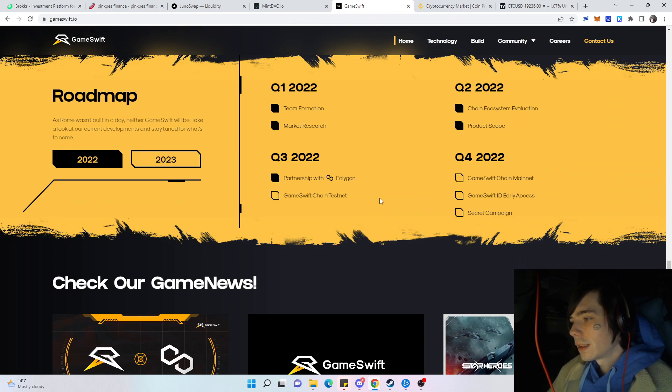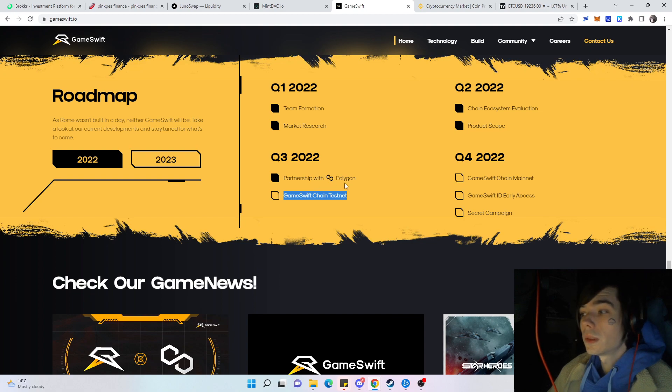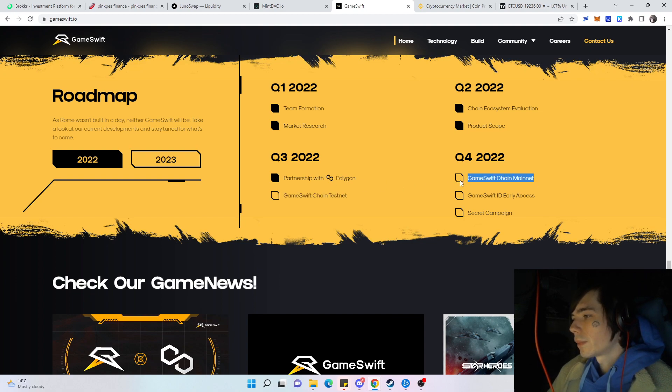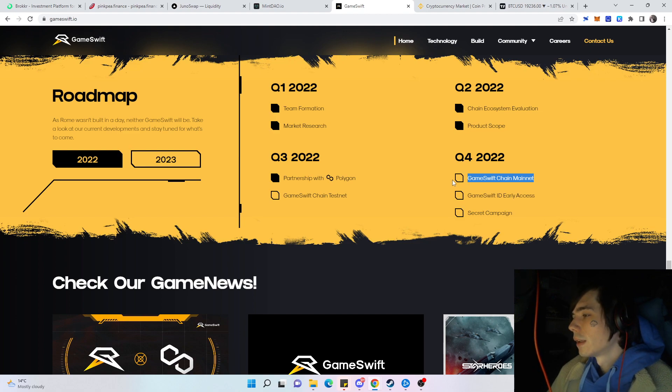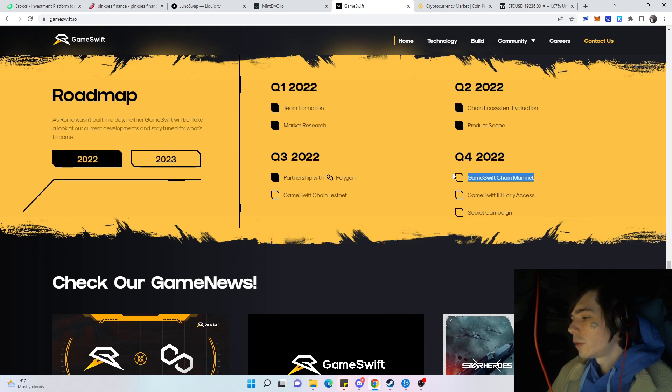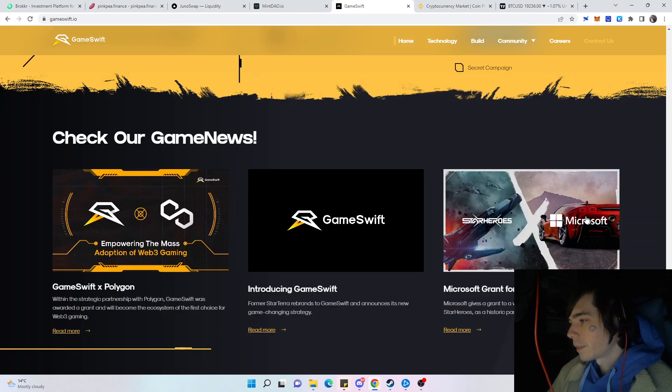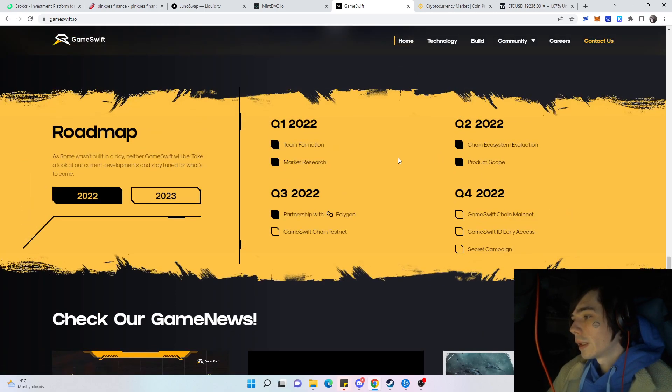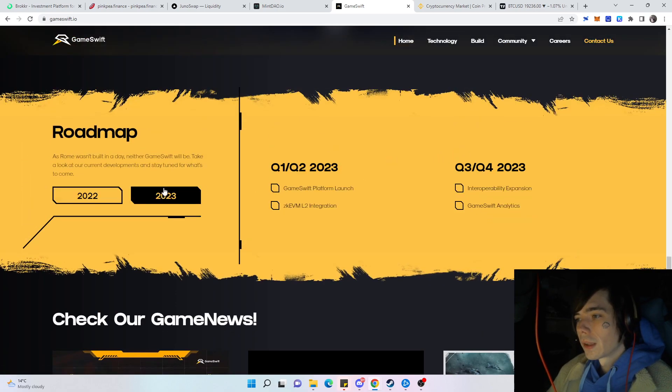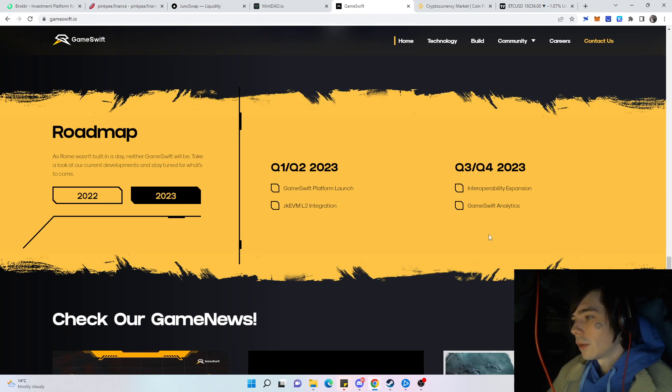If you look over here on their roadmap, you can see that they have planned to go with the chain testnet live soon, and maybe even in quarter four this year with the mainnet. If the mainnet would go live that would be huge. You already see Microsoft partnerships, so that's already very nice.